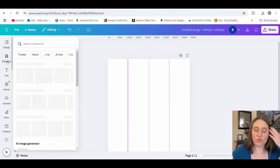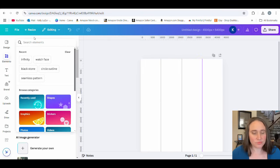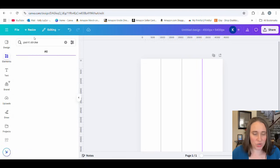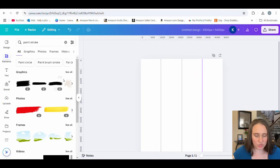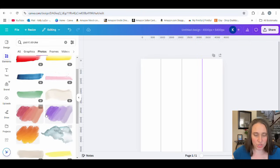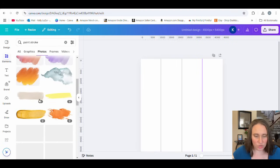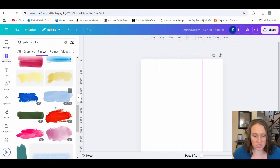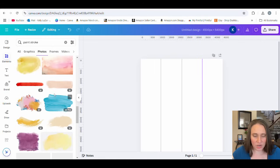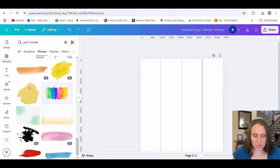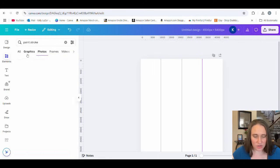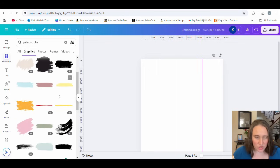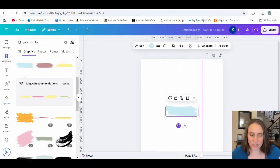From here, we'll go over to elements. What we can do is search paint stroke. We can go to graphics, we can go to photos, doesn't matter which one you choose. We're looking for something that's wider and more narrow. You can see lots of different ones here, any of those would work. If I go to graphics, some of them have a cooler edge to them and you can just start playing.